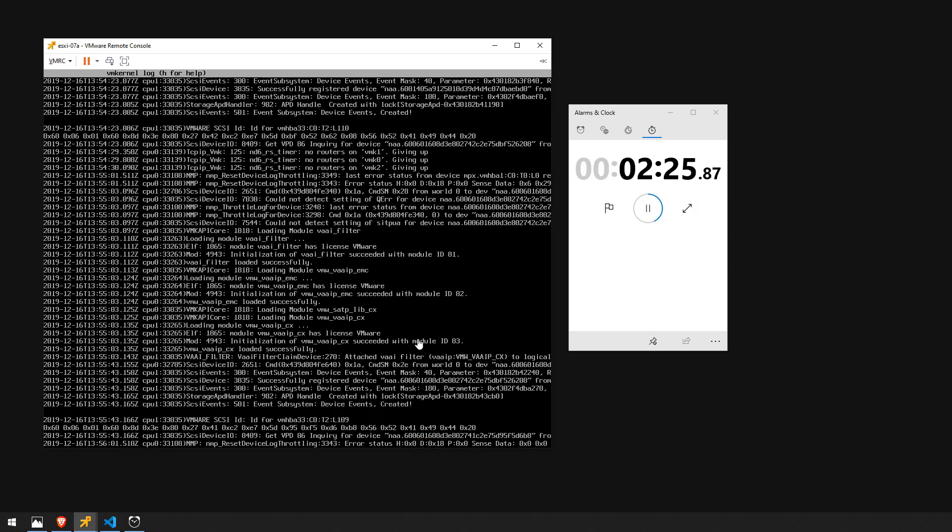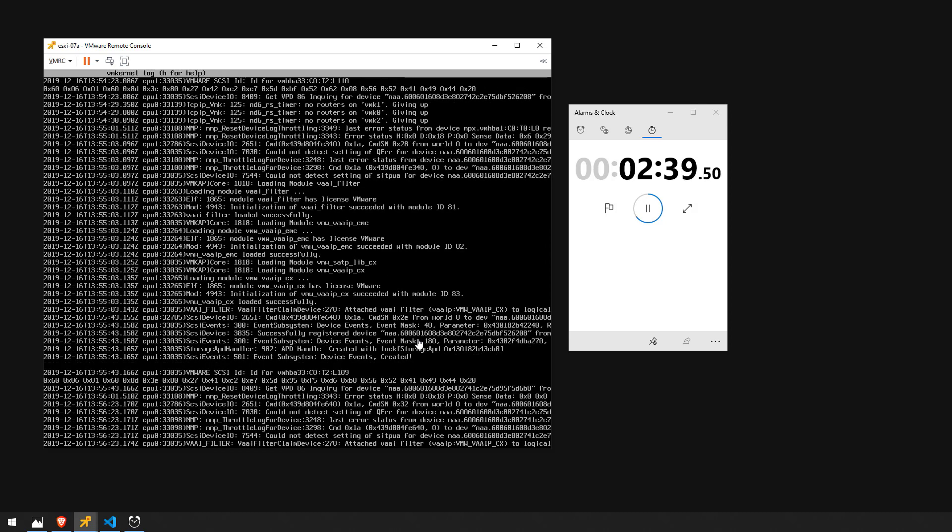So what the host is trying to do is trying to examine all the LUNs that it sees and when it's hitting the windows failover clustering LUNs it's running into this reservation conflict because node 1 currently has a lock on all LUNs attached to it. So when the ESXi host attempts to examine these LUNs it's going to get this conflict error and it's going to time out and move on to the next LUN.